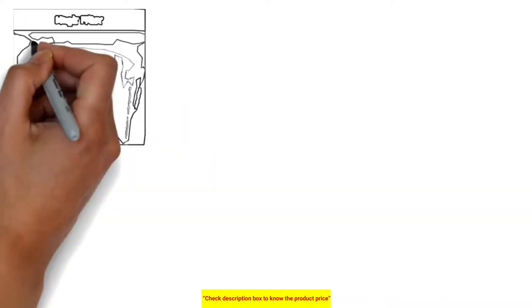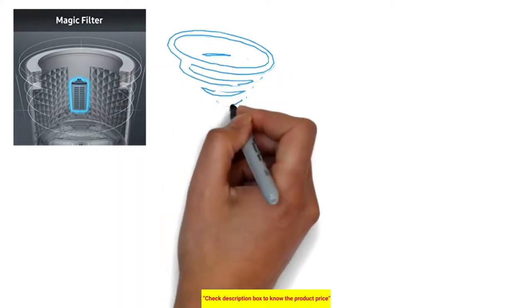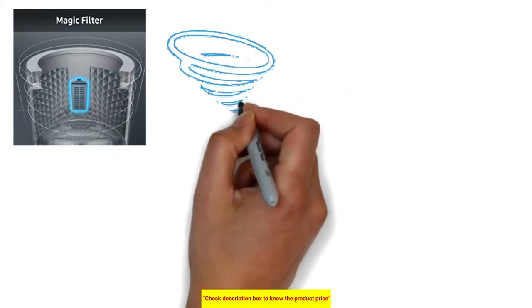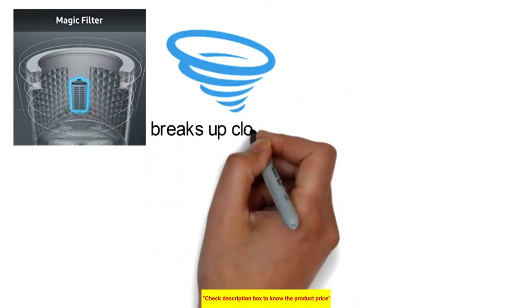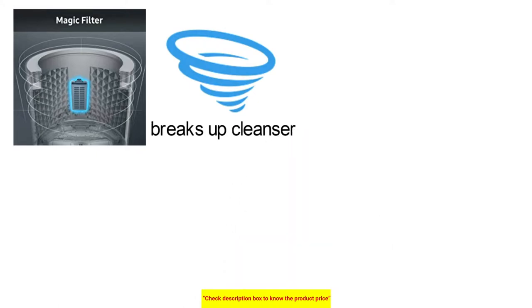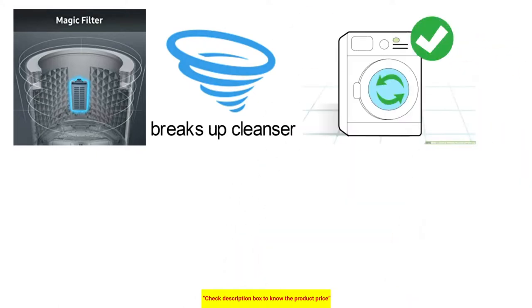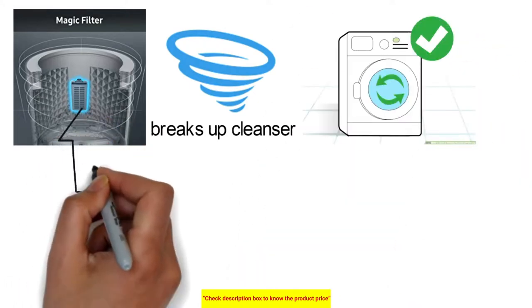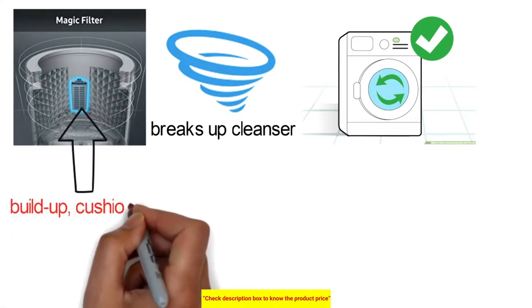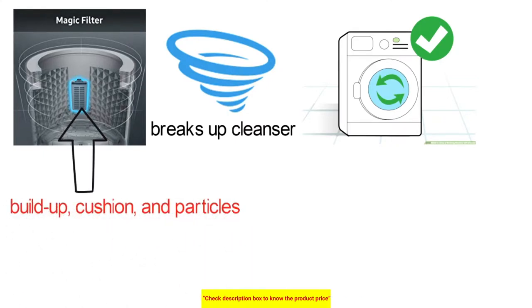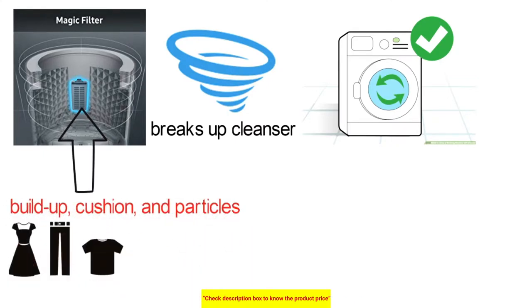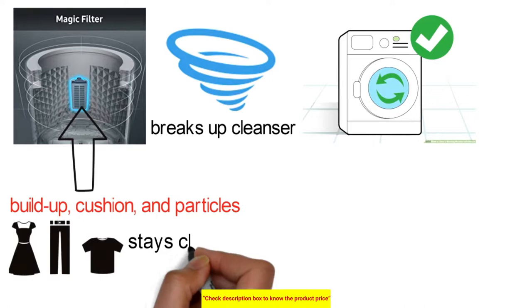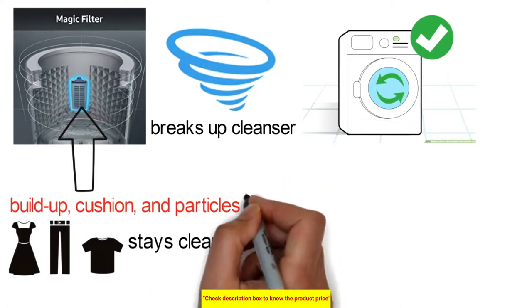A magic dispenser gives you a chance to wash with less worrying about lingering cleanser. It makes an incredible water vortex that dissolves cleanser and disperses it evenly before the wash cycle starts. A magic filter successfully accumulates the lint and fluff and particles so your clothing stays cleaner while shielding your waste from getting clogged up.